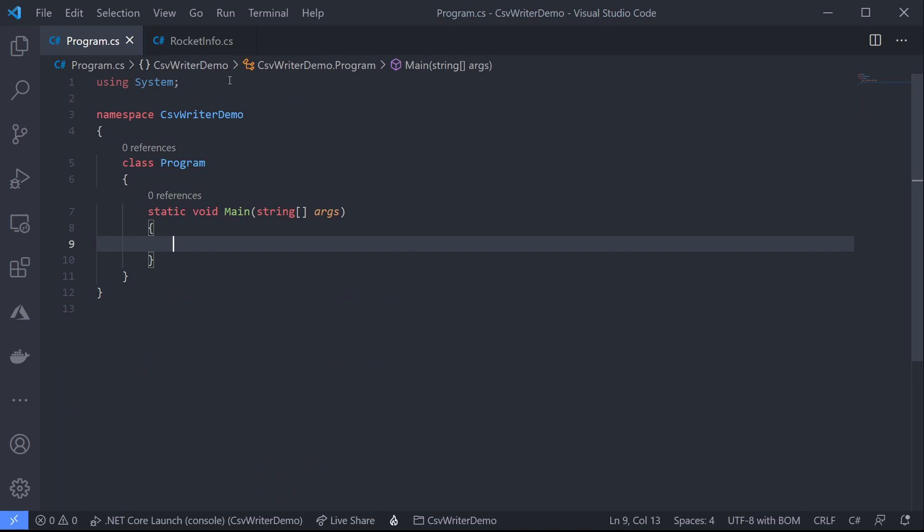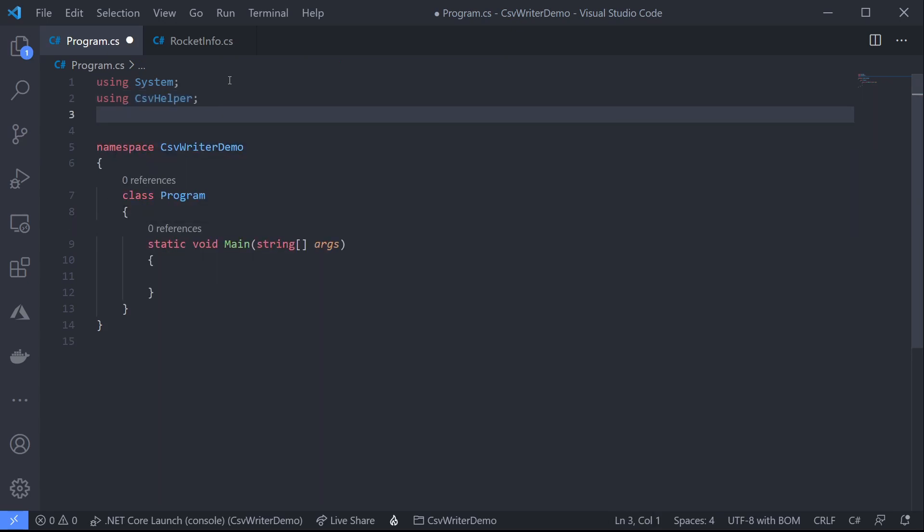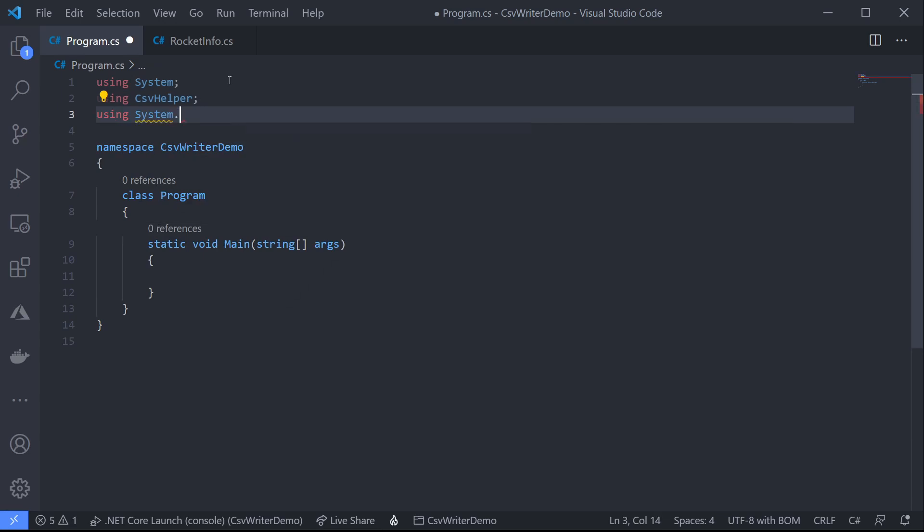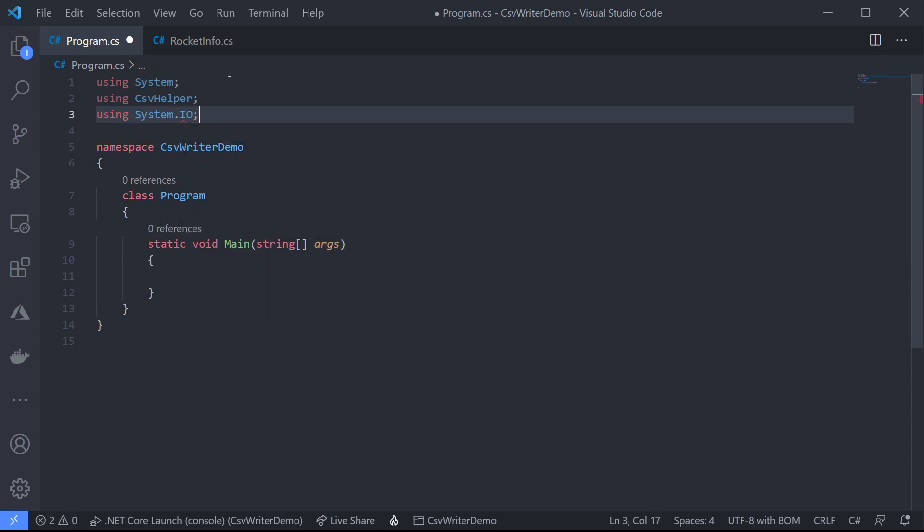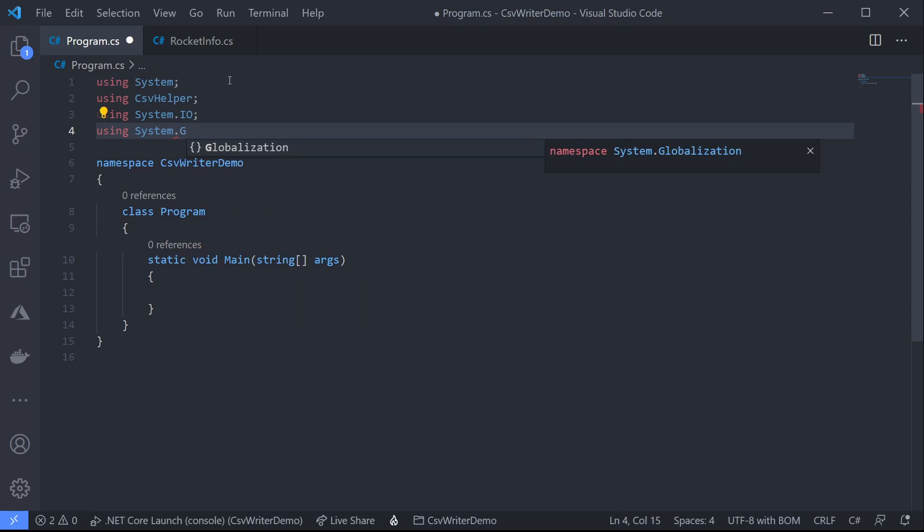Before I can use CSV helper I need to add a couple of namespaces. First of all I'll add using CSV helper. I'll also need system.io for file access and system.globalization as well and I'll show you why in a moment.